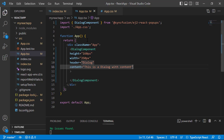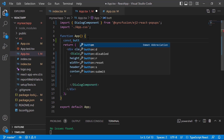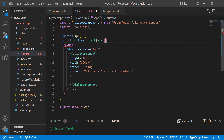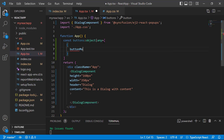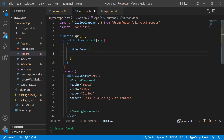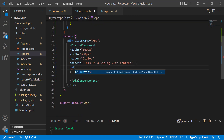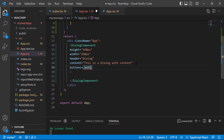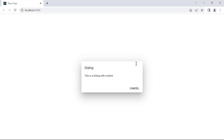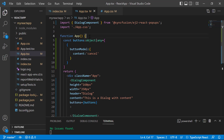Next, I will show you how to add a button to the footer of the dialog. I define an object called buttons and add the buttonModel property. Within this property, I set the content as 'Cancel'. Then I assign this object to the buttons property of the dialog component. The dialog is now displayed with the Cancel button, but the dialog does not close after clicking the Cancel button. So I need to write the code to close the dialog when I click the Cancel button.